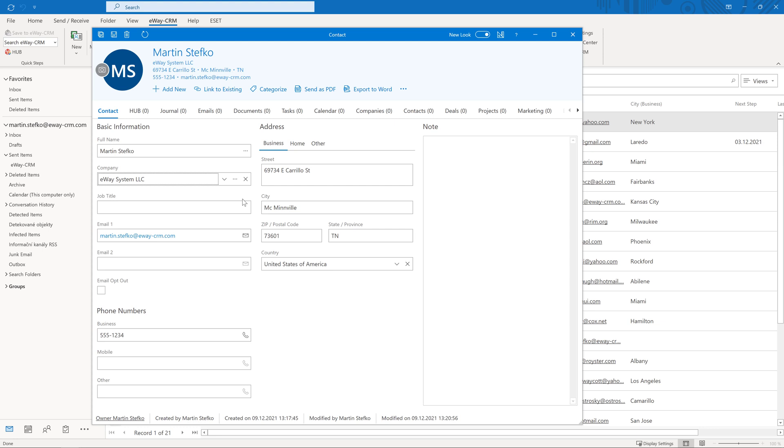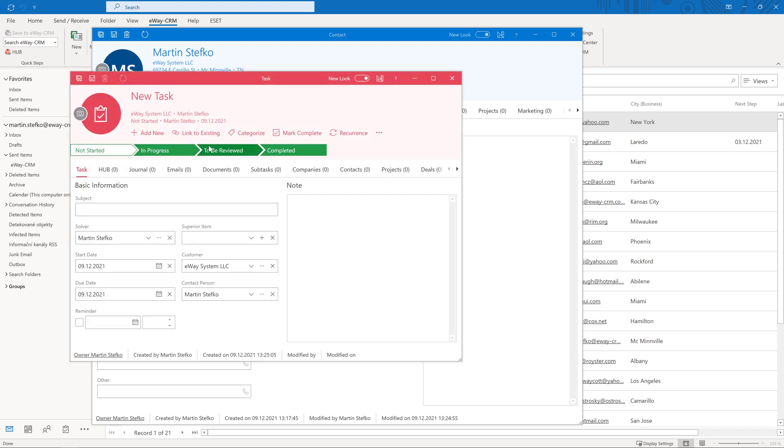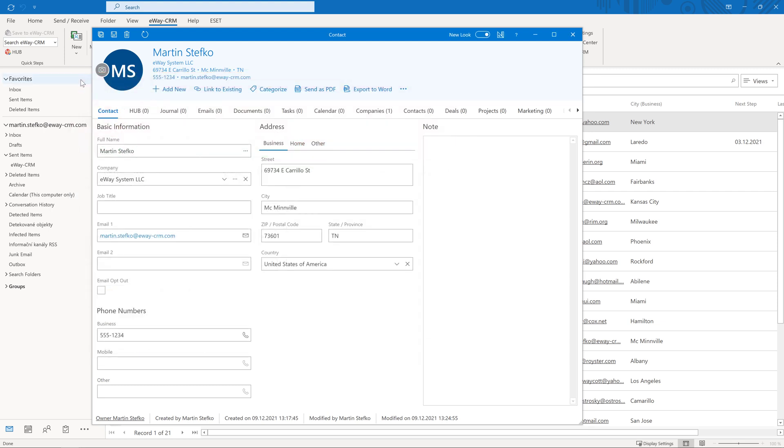Let's try it on an example. We will plan a new task. Click add new and choose task. Fill in the subject and due date. Click save and close and the task will appear in the contact.